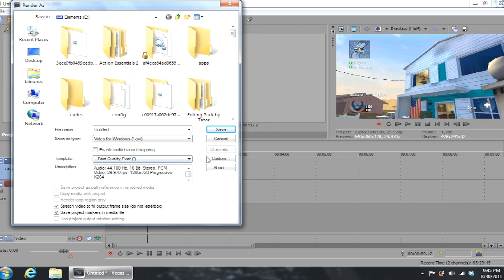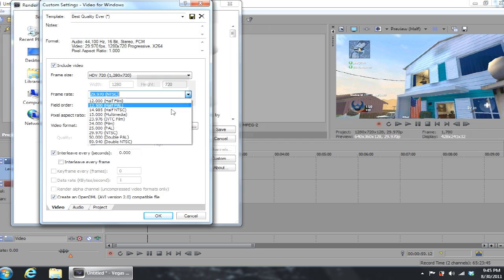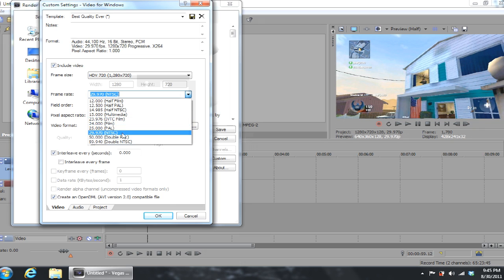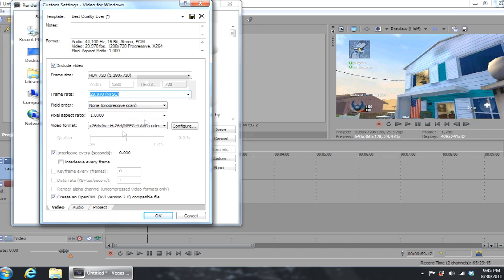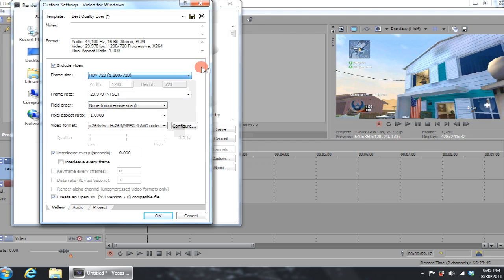You can see right there, basic thing, 29 FPS only because I've been rendering Wii gameplay. But if you're rendering 360 or PS3 gameplay you're going to want to change that to 60. But as the example shows right here it is Wii, so you want it as 29.970 NTSC, HDV 720, 1280 by 720, pixel aspect ratio 1.0, field order none, video format.